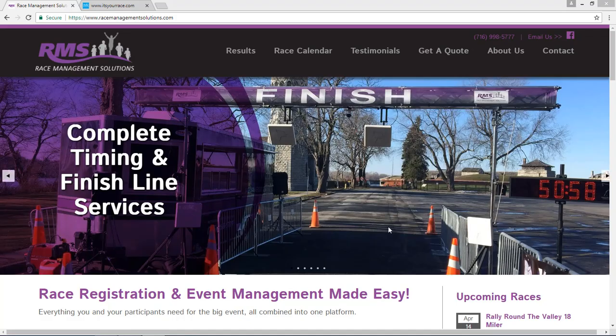Hello and thank you for choosing Race Management Solutions to provide timing and finish line services for your event. I'm Paul Beattie and today I'd like to give you a few quick tips for editing your custom It's Your Race online event page.